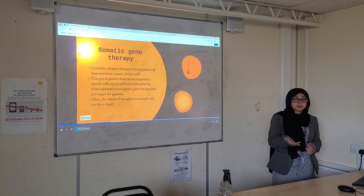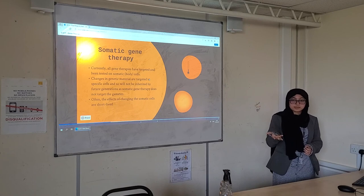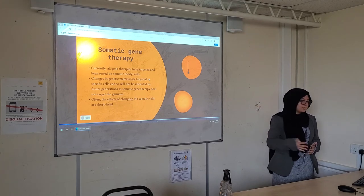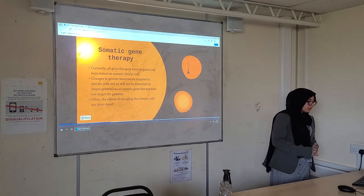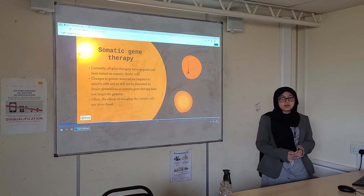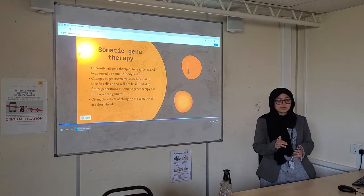Gametes, also known as sex cells, are where embryos come from. And often the effects of changing the somatic cells are temporary.